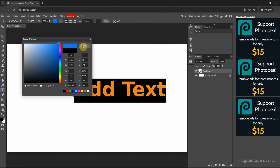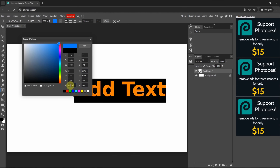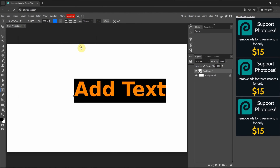I pick blue. We can also change the value — for example, if you're using CMYK, you can type the value here. Or we can type the hex code here. I click OK to apply it.